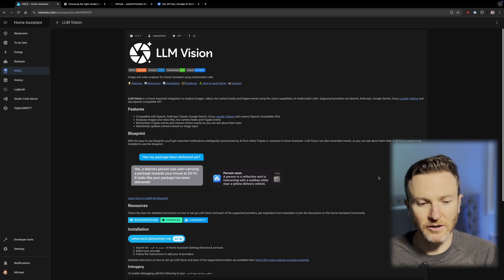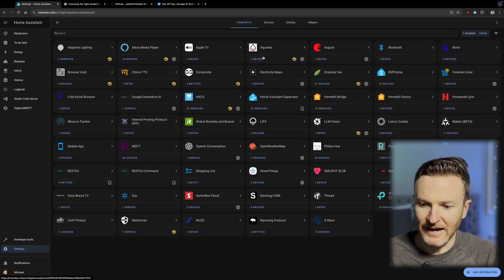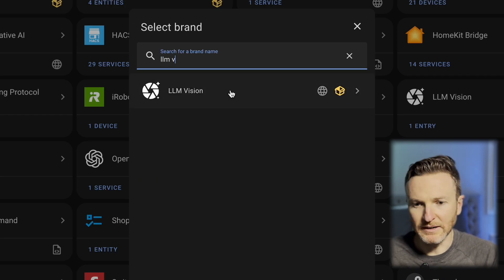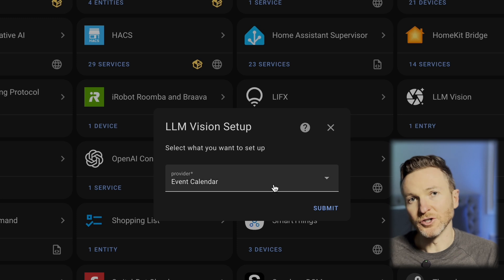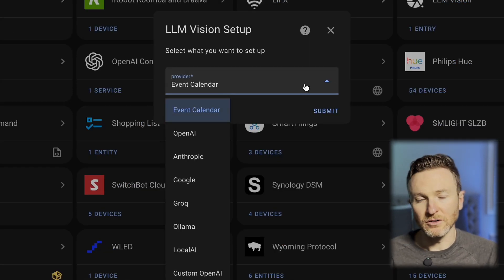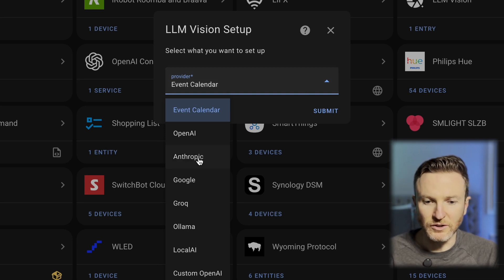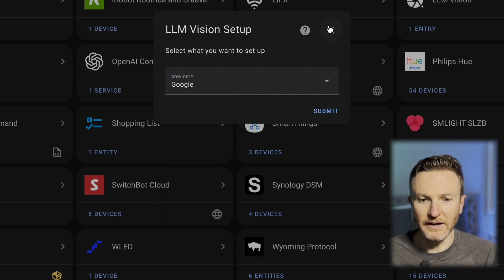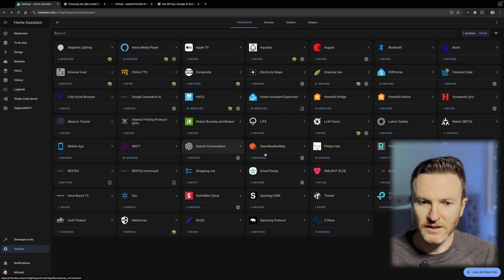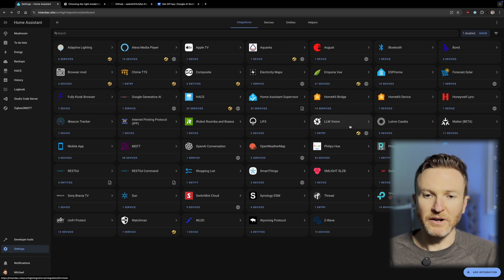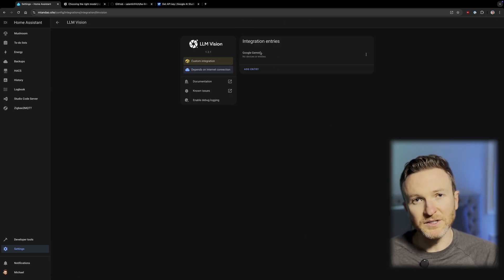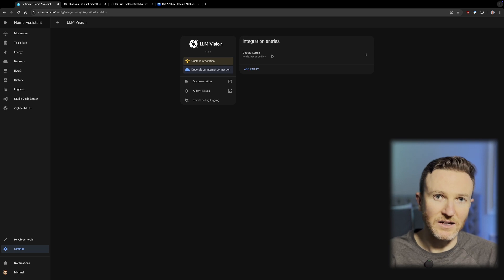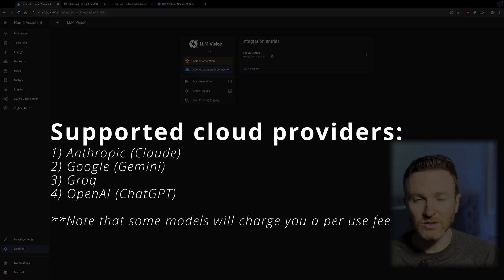After Home Assistant restarts, go to Settings, Devices and Services, click Add Integration in the lower right, and then you'll search for LLM Vision, and you should be able to find it at that point. Click on it and then choose your provider. Provider is the LLM model that you're going to want to use. In my case, I'm using Google Gemini, so I selected Google, and then you would click Submit. Then the LLM Vision will show up here within your Integrations page. So I can go ahead and open up LLM Vision right here, and you can see Google Gemini is already listed because that is the provider that I chose. Now, to actually use this, you need to add Google Gemini as an integration itself into Home Assistant or a different cloud provider if that's the way that you want to go, such as OpenAI.